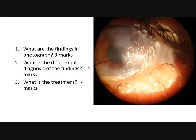This corneal opacity shows conjunctivalization of the cornea involving half of the cornea with neovascularization. What term do you use for such cases? Dry eye? Vitamin A deficiency? No — what term do you use if the two lids are sticking together? That condition is called symblepharon.